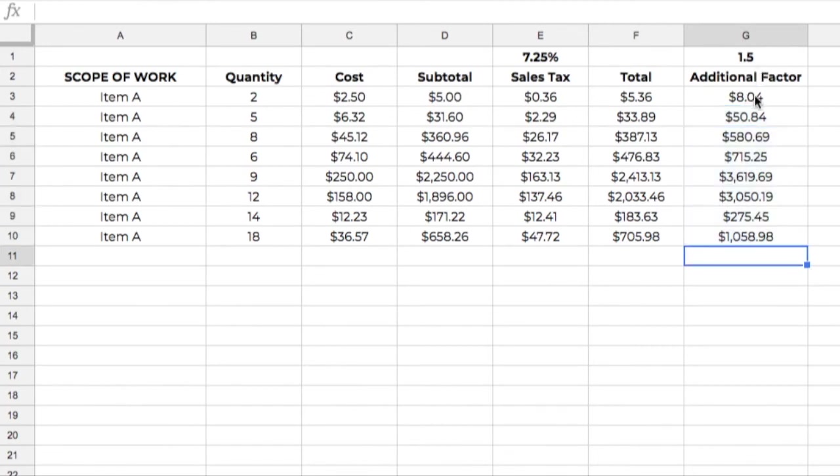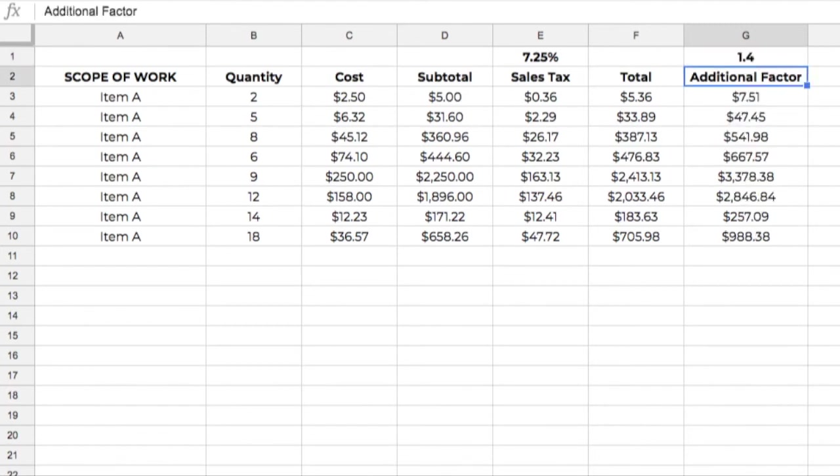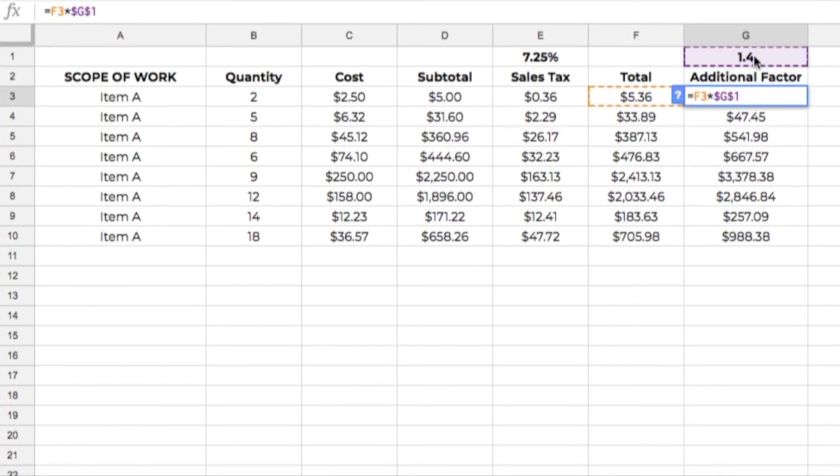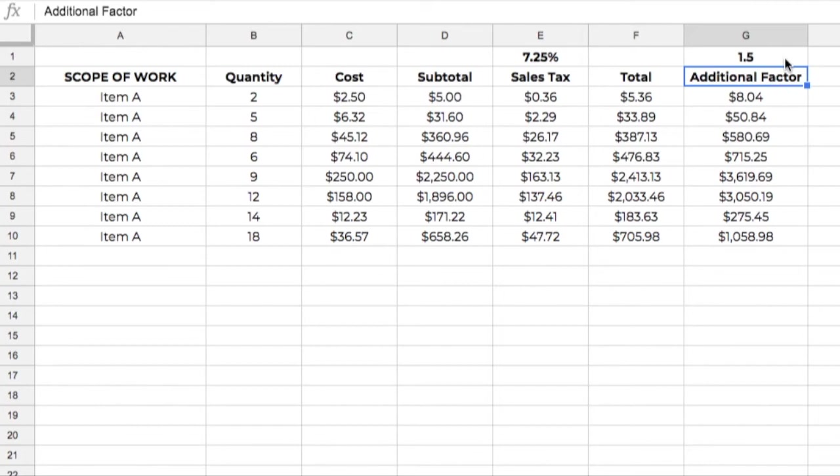But a really great thing about having this, something as an absolute reference, let's say that we wanted to see where each of these prices ended up if we had a 40% or a 4, 1.4 factor, well, I can just change this one cell, and it's going to change all of these numbers, again, because it's referenced to this number here. We can play around and see what 1.3 does, and keep changing this to kind of dial this in. So that's just one way that we can use absolute reference.